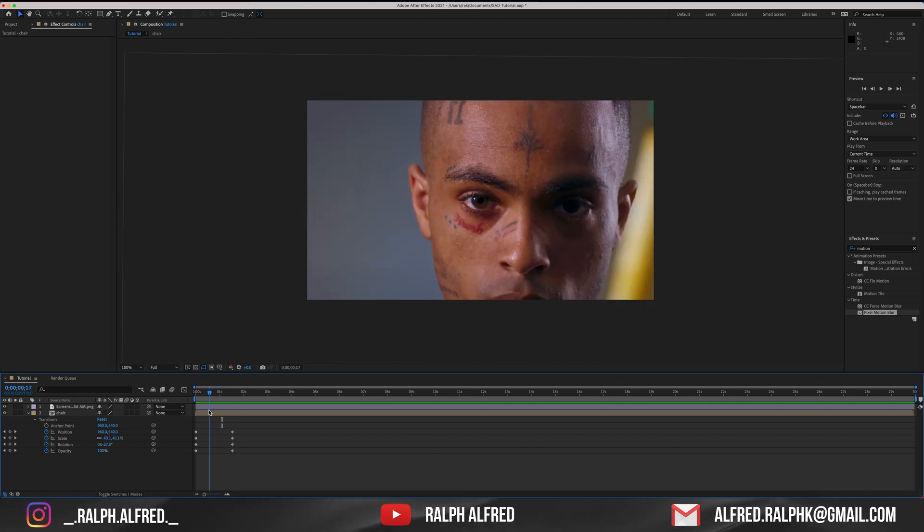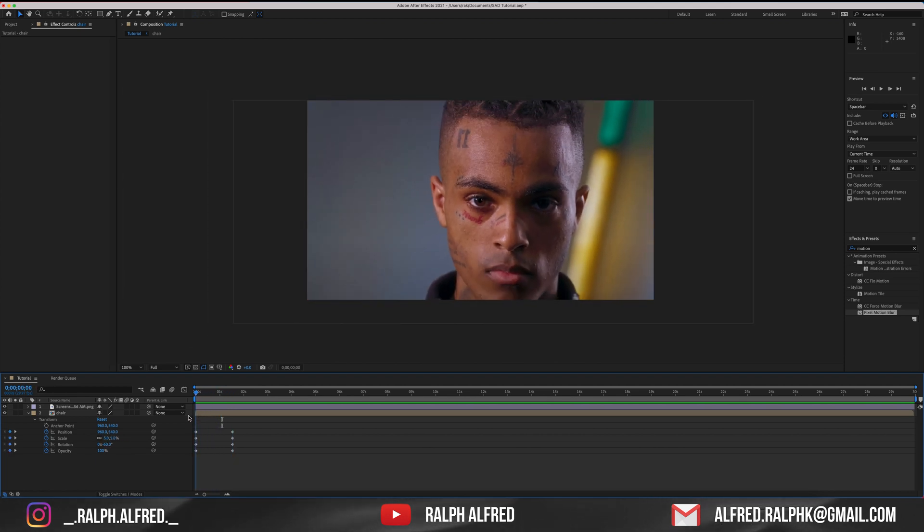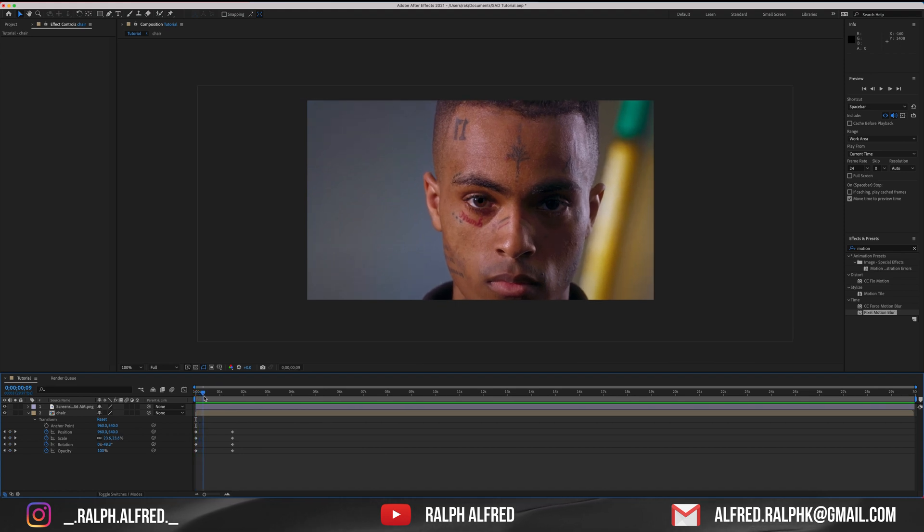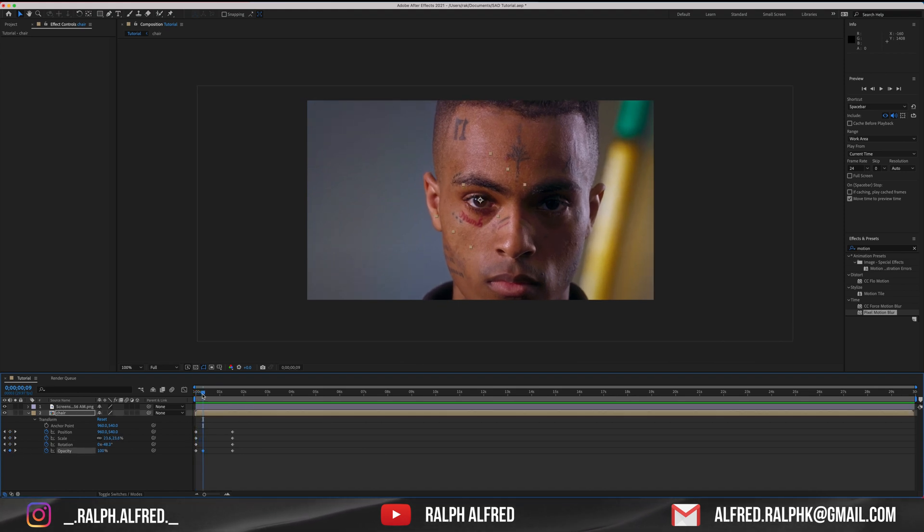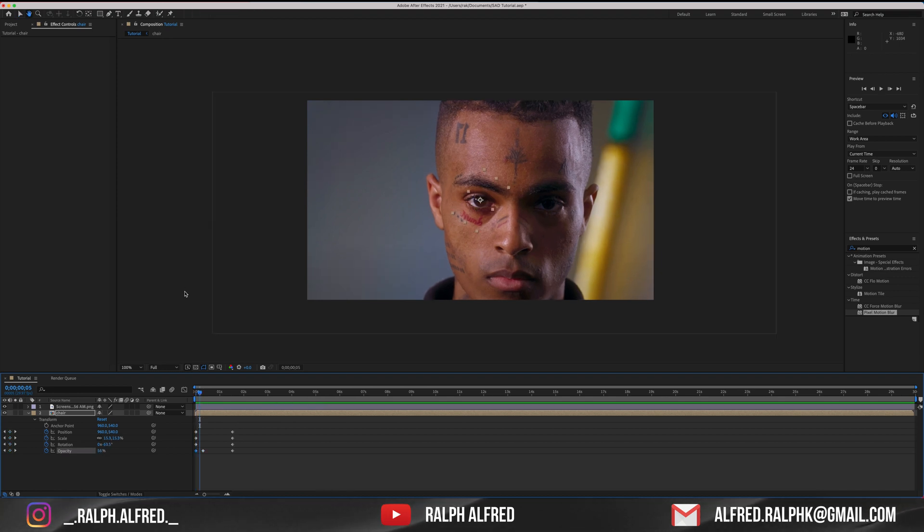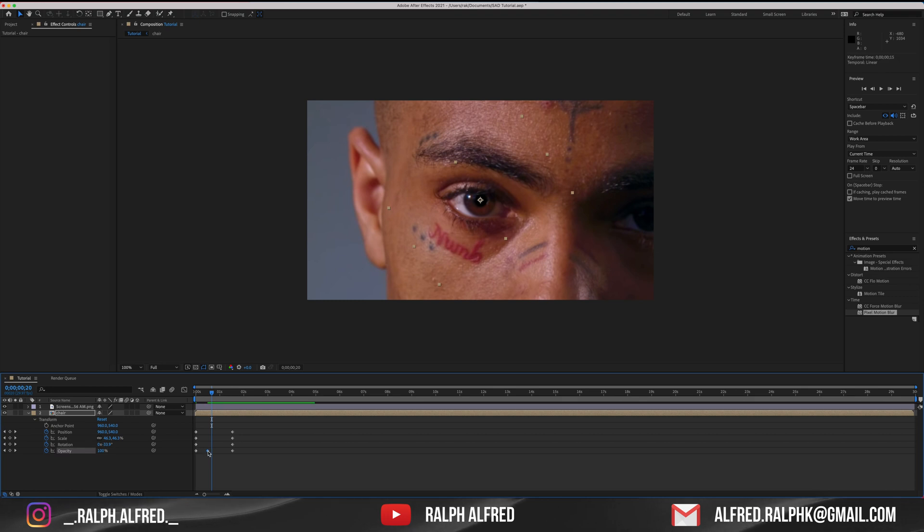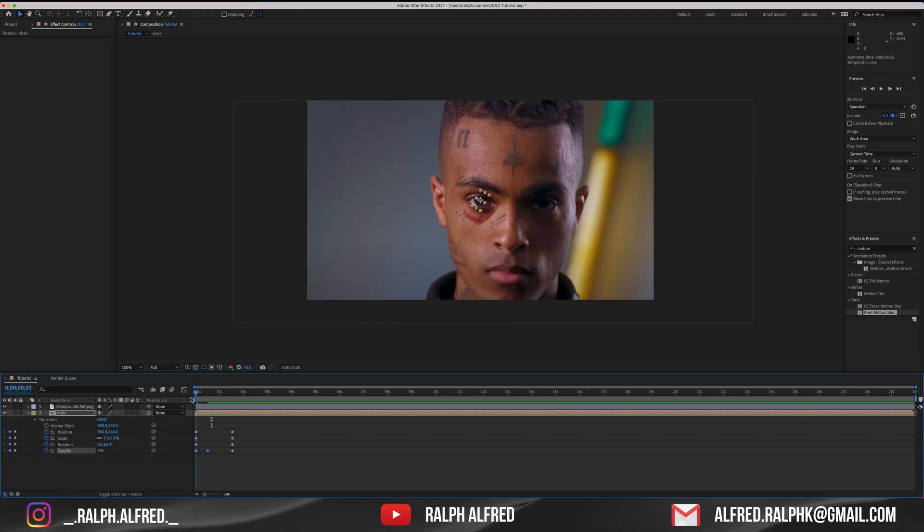Keyframe the opacity on the first frame and add another opacity keyframe a few frames ahead. Set the first keyframe opacity to zero and the second to 100% and adjust the distance between the two keyframes. What this does is it fades in the footage of the eye.